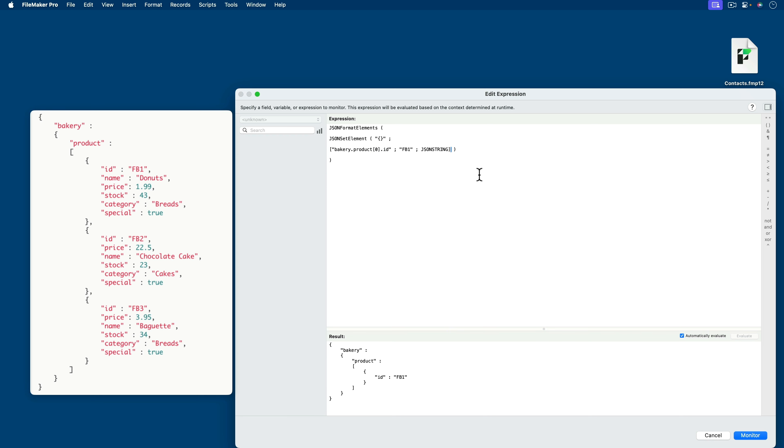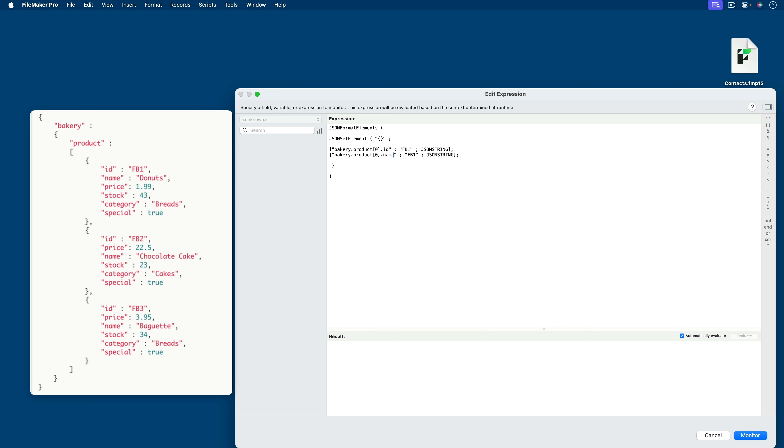These brackets are traditional FileMaker brackets. This bracket indicates an actual meaningful JSON element. So between these brackets, I need to put a semicolon. I'll copy that line and paste it here. And now at this point, we still need the same key bakery product zero index name. The name is going to be donuts.